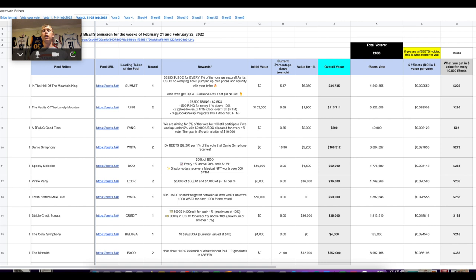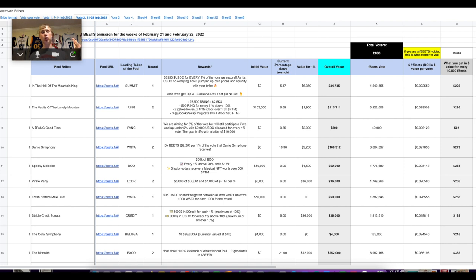Bribes are basically for any protocol — let's use Curve as an example since most people know it. In order to get more liquidity for your token pair you need more rewards. If I'm a farmer and there's 10% APR for stablecoins here or 20% APR over there, I'm going to go for the 20% because it's a higher yield. This is how you can direct liquidity by giving a higher incentive.